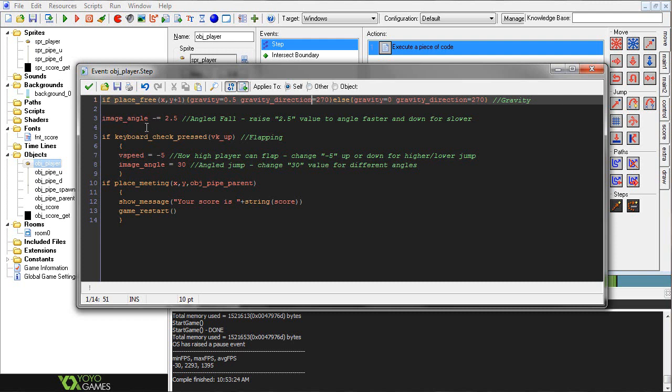Yeah, this is just simple gravity, and then this image_angle minus equals 2.5, as you can see by the comments, it basically just makes it so when our character is falling, he's constantly being angled downward. So pretty simple.